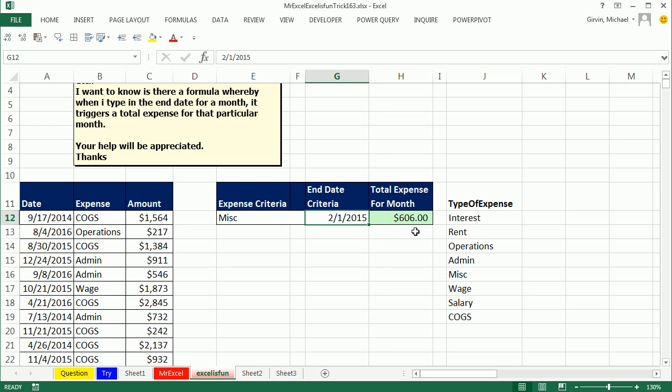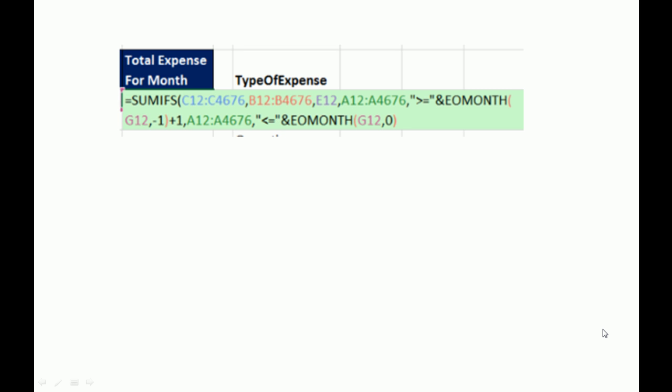All right, throw back to MrExcel. Hey, Mike, that was ingenious, using EOMONTH to get back to the first of this month. Minus one takes us to the end of last month, plus one. What a brilliant way to go. Great, great formula there. So, two different solutions, pivot table or formula. Another great example of different ways to solve things in Excel. I want to thank everyone for stopping by. We'll see you next week for another Dueling Excel podcast from MrExcel and Excel is Fun.